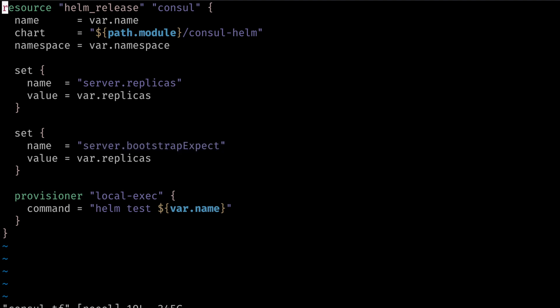Finally, we can use Terraform provisioners to execute a local command. In this case, we are using Helm test release name. This allows us to run a series of acceptance tests after the Helm release has completed. The acceptance tests embedded as part of the Consul chart will tell us if Consul is ready for use.